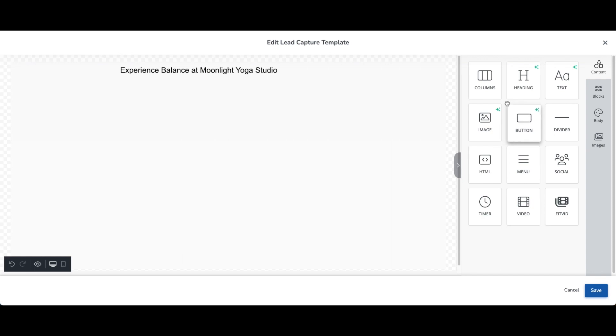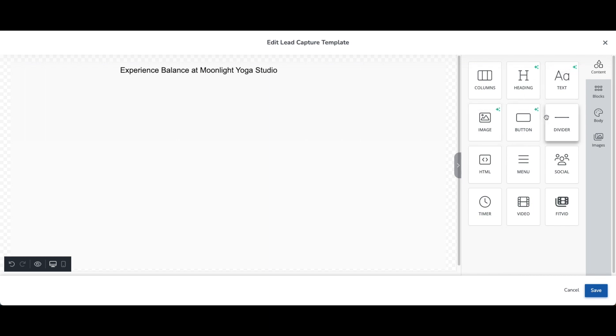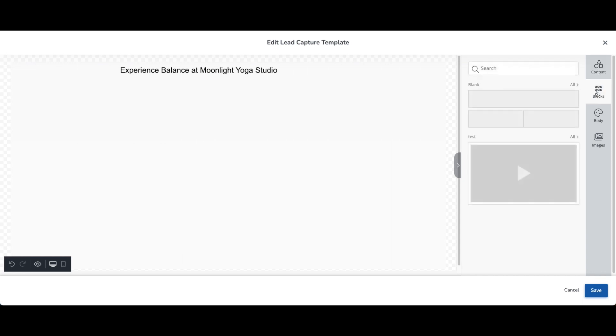So back on the content menu, now you can see that there's that same green icon when you add text and images and buttons. So for any of these, you can use the AI Assistant to help you generate content. So let's look at blocks next.